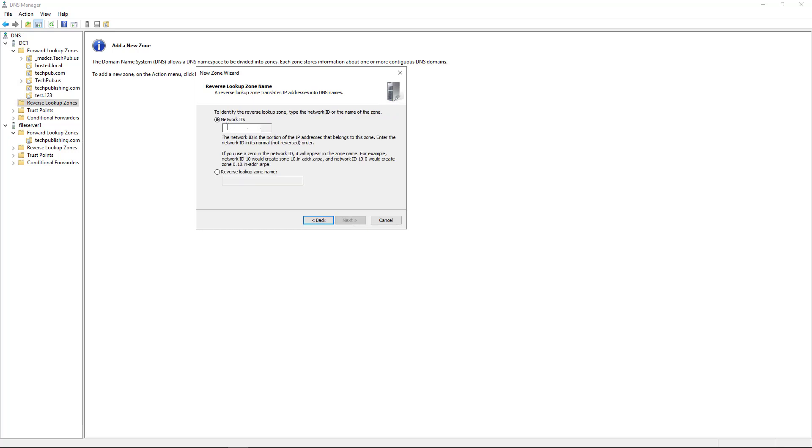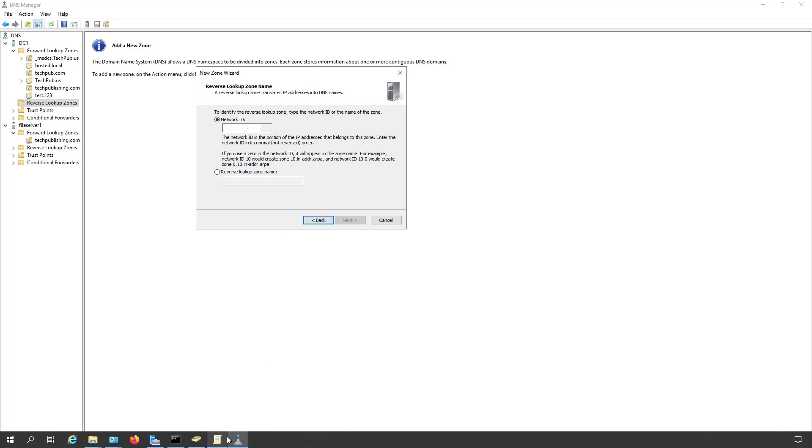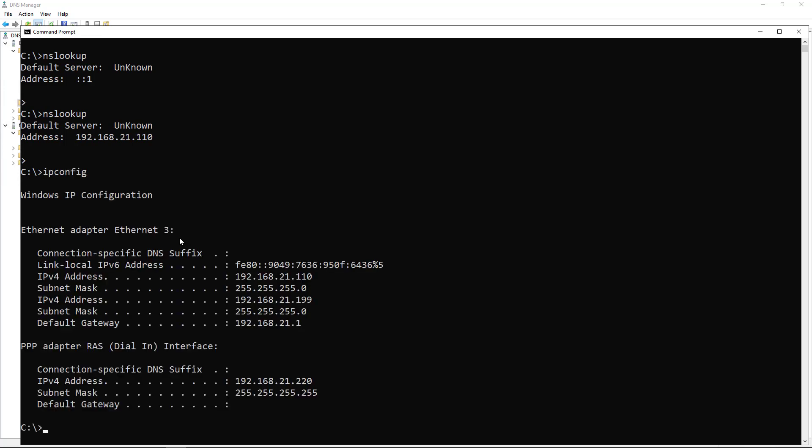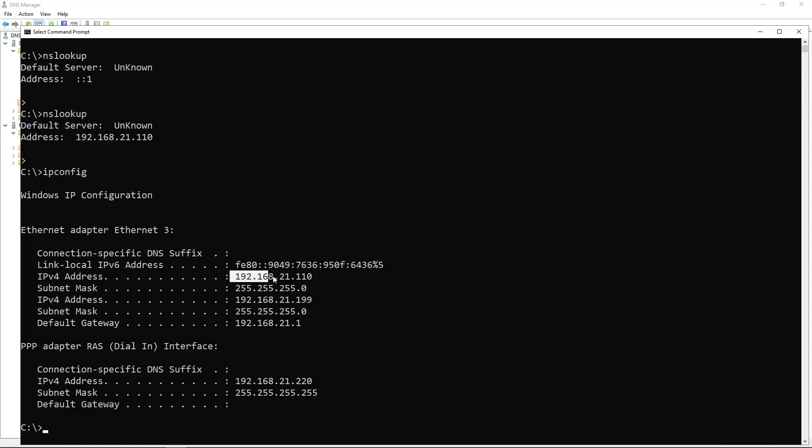Now I need the IP address subnet of my network. Go back to the command prompt and type in ipconfig. I can see this is going to be 192.168.21. The subnet mask shows we only need to care about the first three octets.